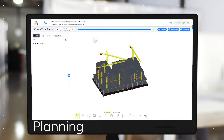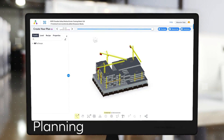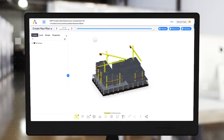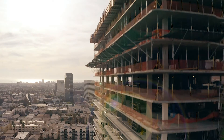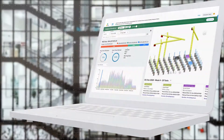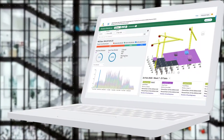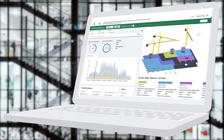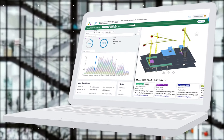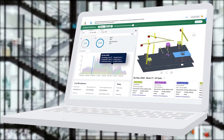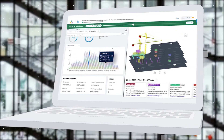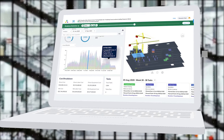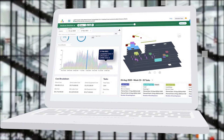In the planning phase, humans are responsible for defining things like resource requirements and activity durations. Through the computational power of AI, computers then use these parameters to determine the many ways in which a project could be built and will suggest the solutions that best satisfy the stated constraints.